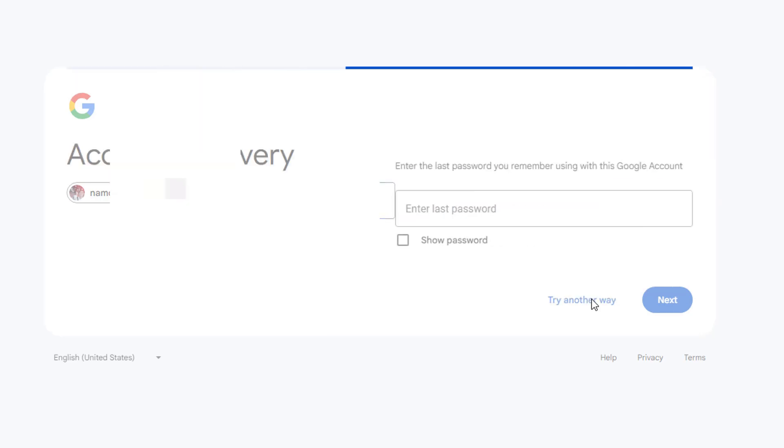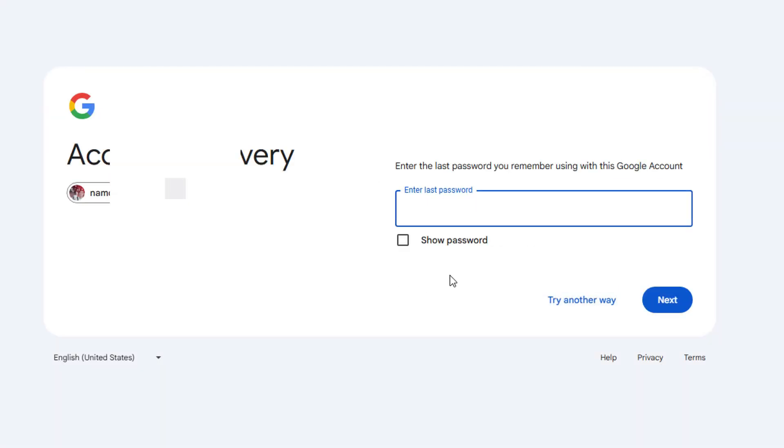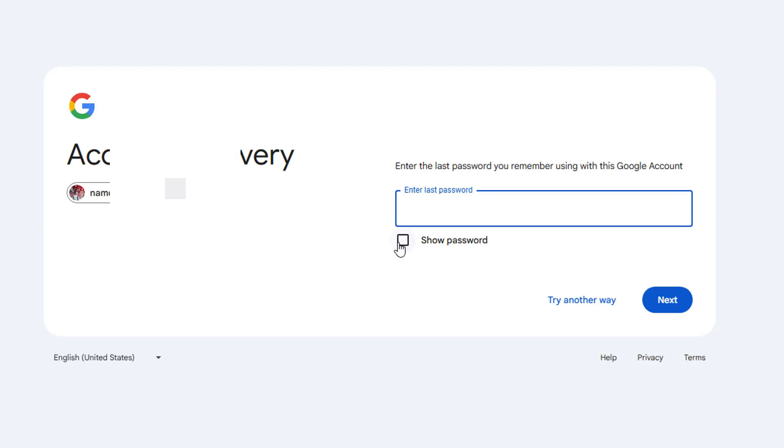Whatever the first option is, it could be multiple different things. It could be sending a verification code to an email, something with your phone number, or verifying within the Gmail app on your phone. There are lots of different methods depending on what you have set up on your account.